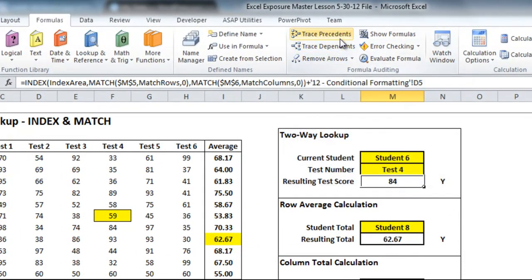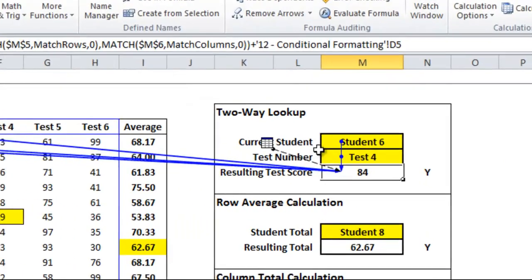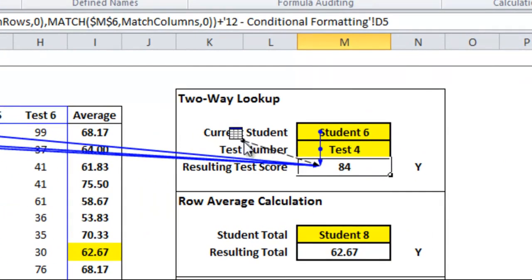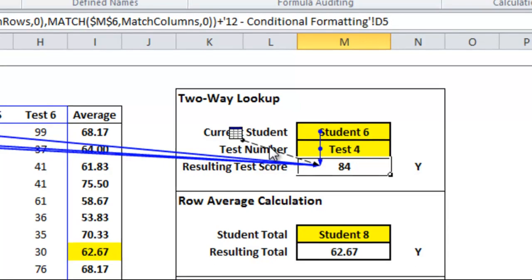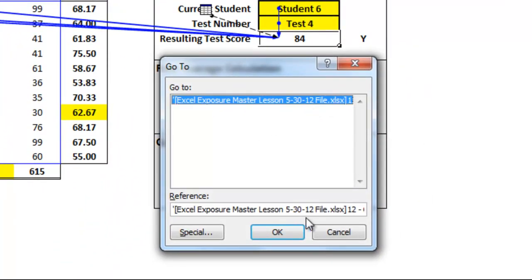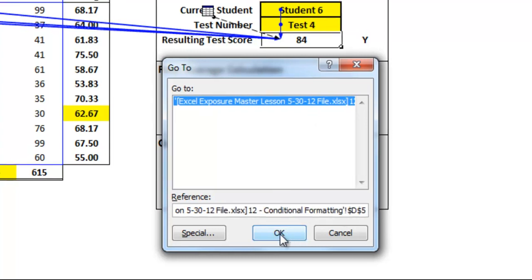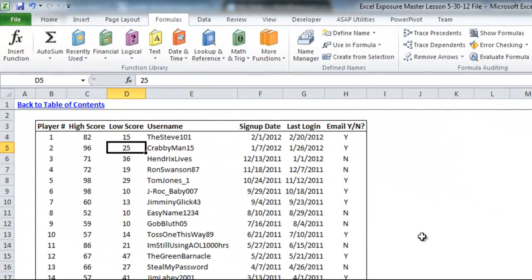So if I do trace precedents, you'll see there's another arrow that points to a mini spreadsheet. If you double click on that, it should open up with the link to where it's going to be. You could scroll over here to see what it is. And then if you hit OK, it'll bring you right there and show you where it is.